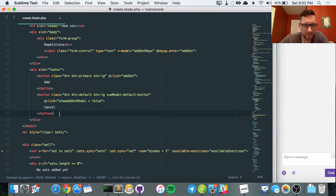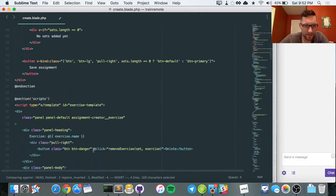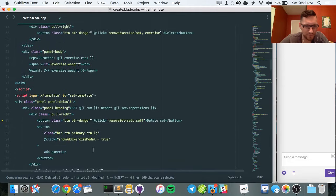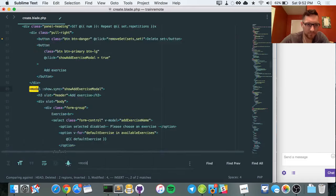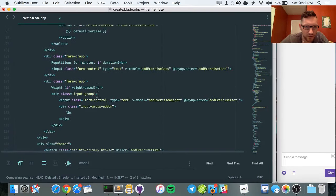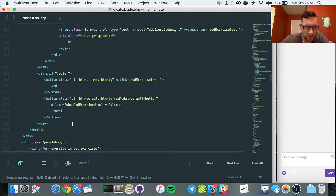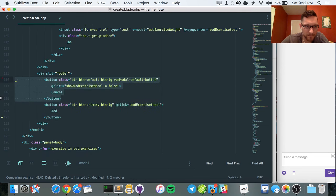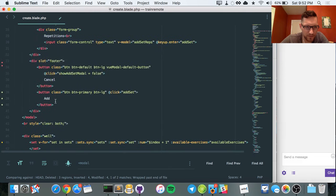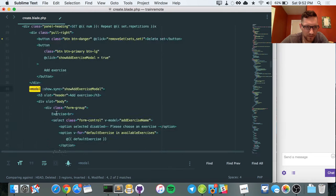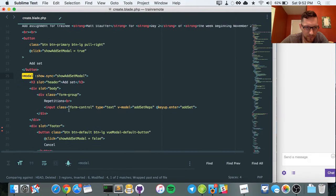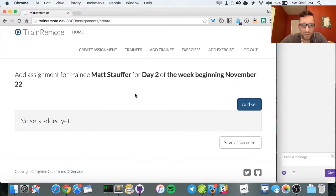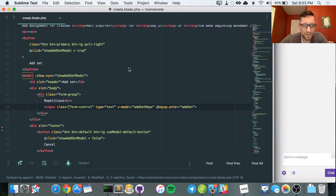Let's go to all of our modals and just swap out the Add and Cancel buttons. Done — so cancel, then add. Okay cool, so let's try this autofocus thing. The first thing I wanted to try was the add-set modal.